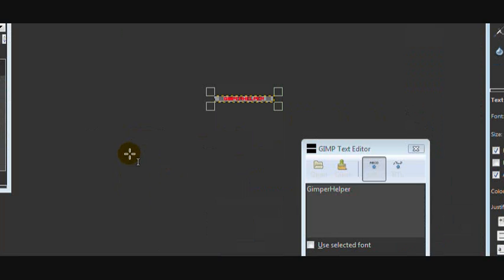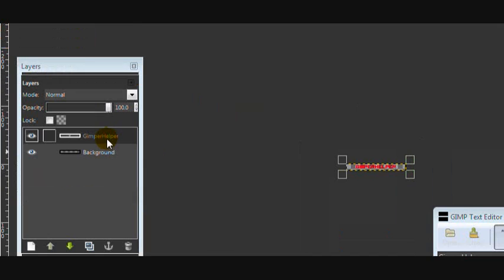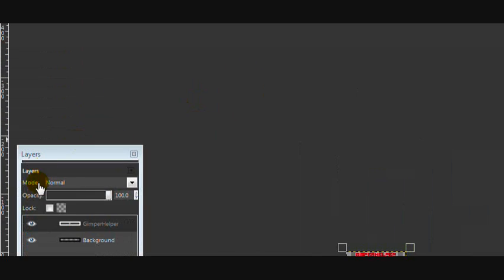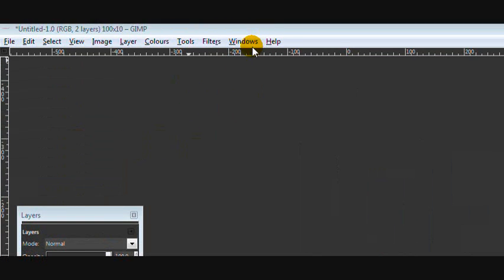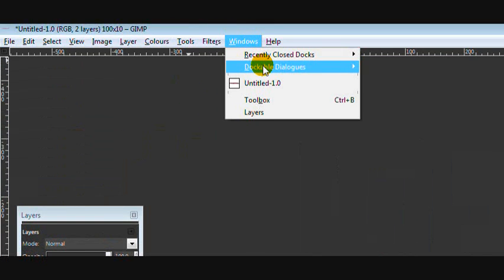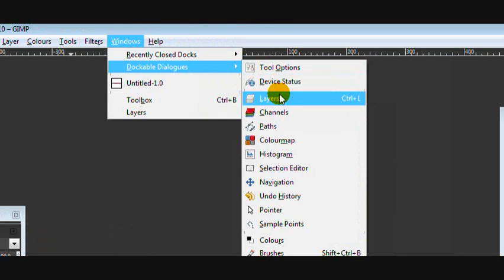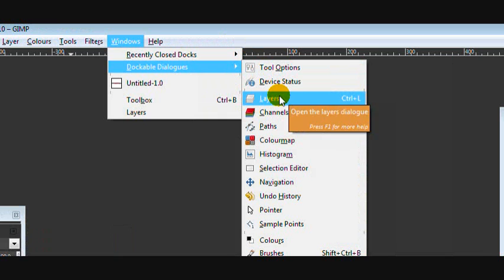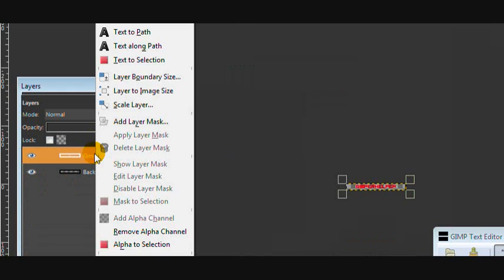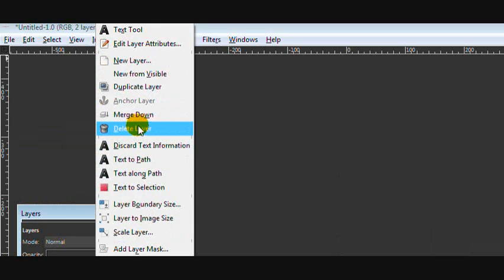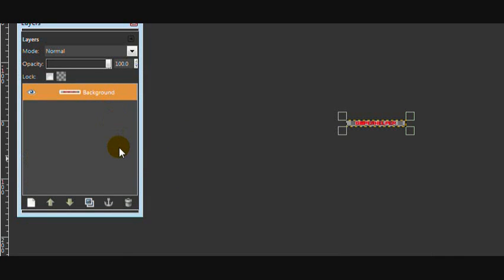Okay then, so now get your Layers dialogue. You can do this by going to Windows, Dockable Dialogues and Layers. Then right-click on your text layer and click Merge Down. And this will merge the text layer into the background layer.